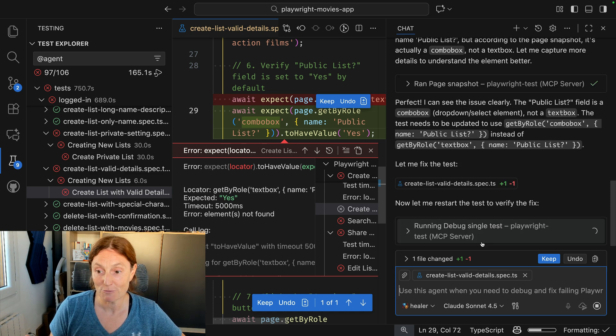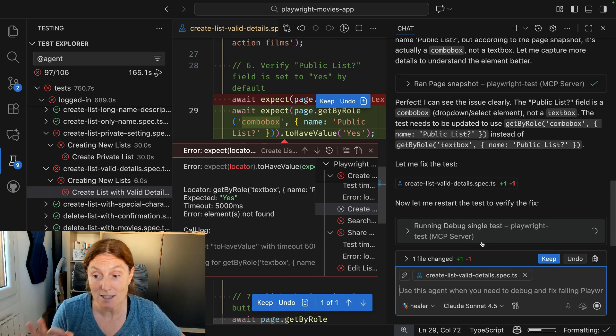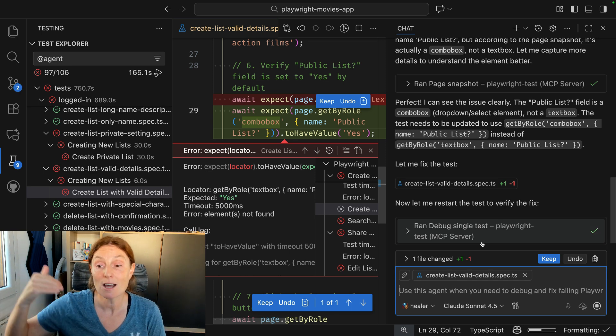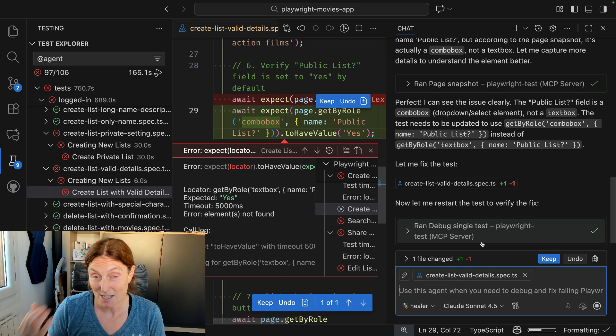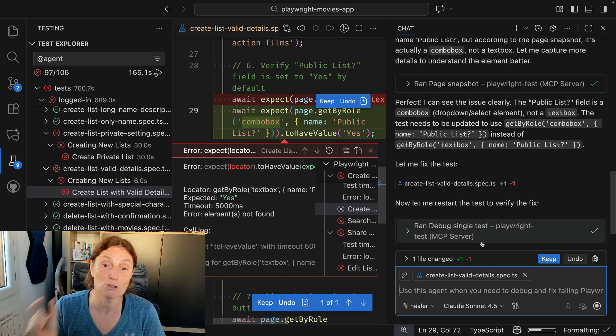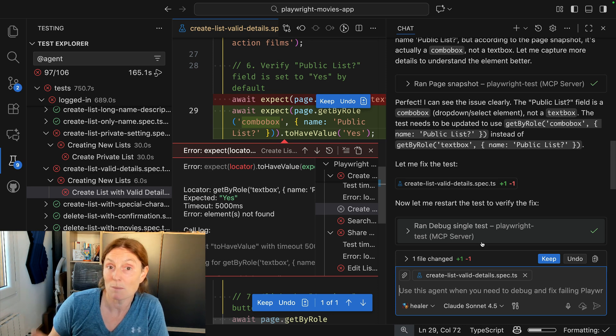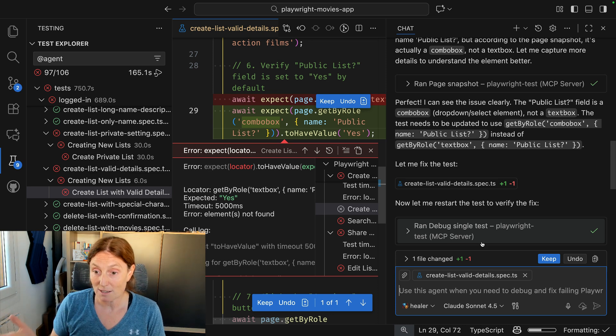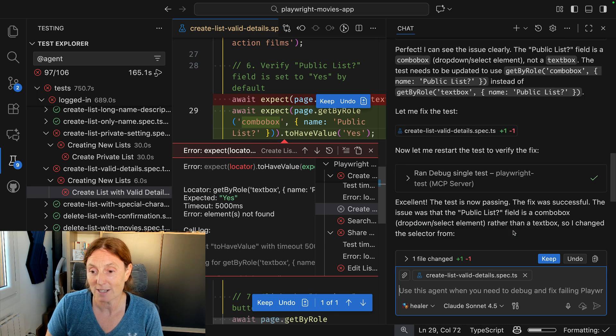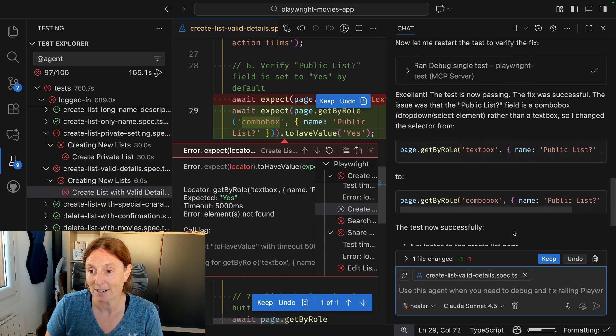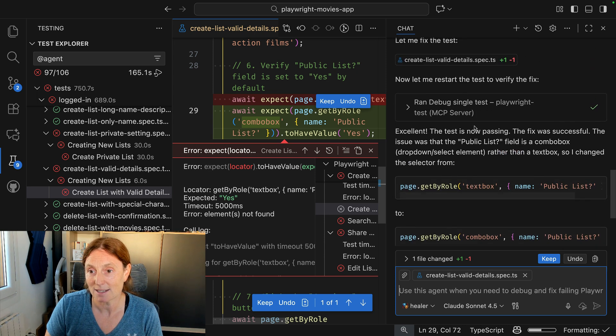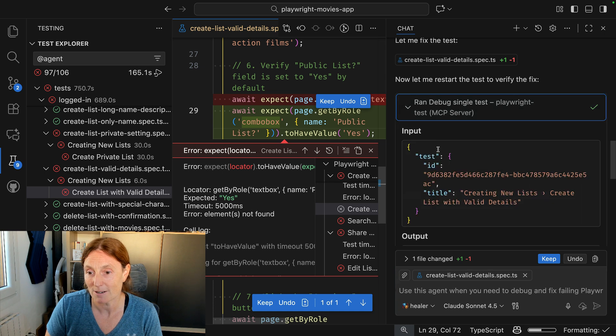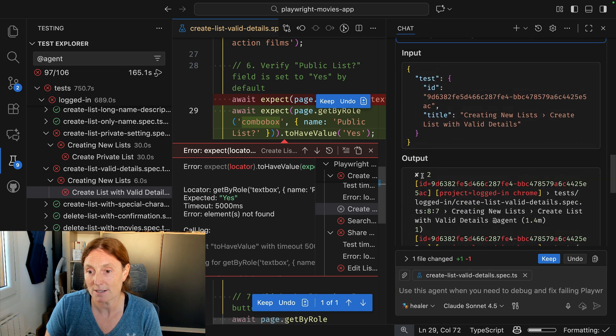And it's going to restart the test to verify the fix. This is really important. It doesn't just fix it, it then runs it, that debug single test again, to just make sure that that is actually the fix. Maybe there's another error, maybe it's going to find something else, but it's running it, it's fixing it. And it comes along here and it's basically said yes, this is ran. The test is ran. You can see it here, the output, two tests passed.